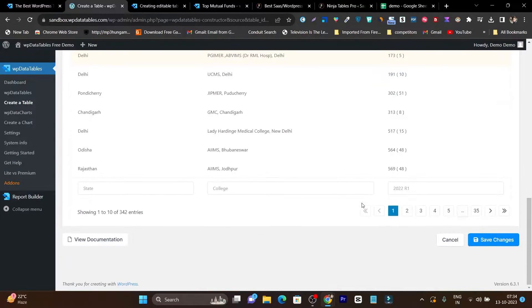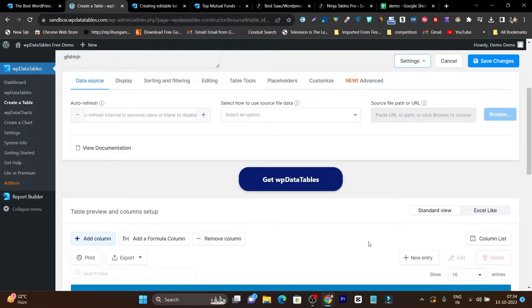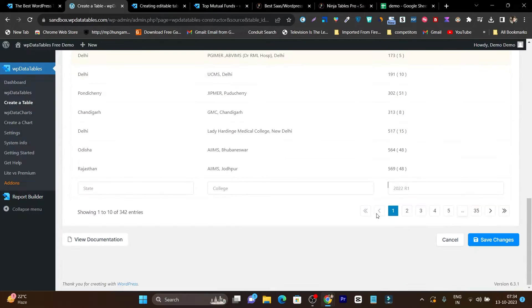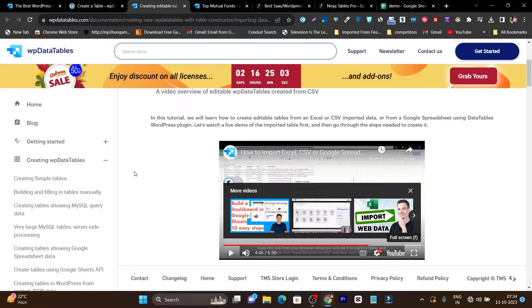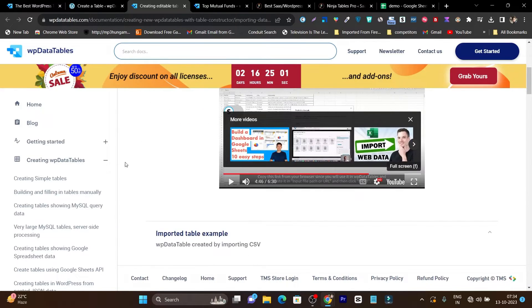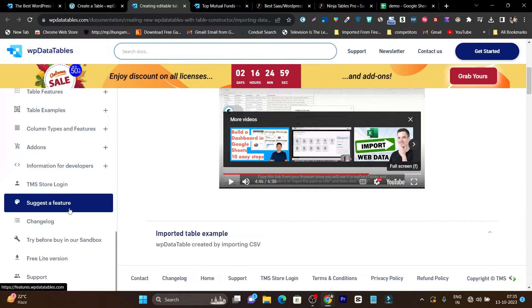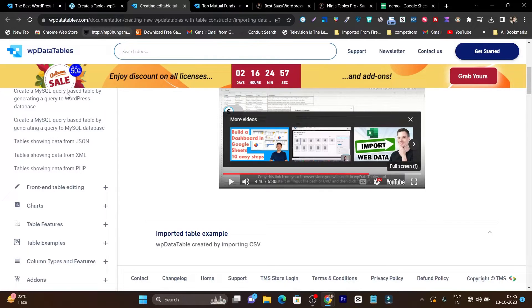You can see all the data is showing here. The filter options appear below the table, but you can also move them to the top. That's how you create a table — it's really easy. I showed you only one of the six methods you can use to create a table. If you want more detailed demos on which kinds of tables you can create, let me show you all of them.